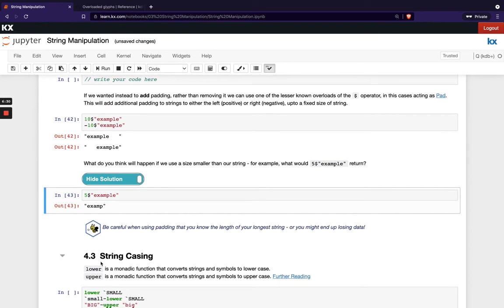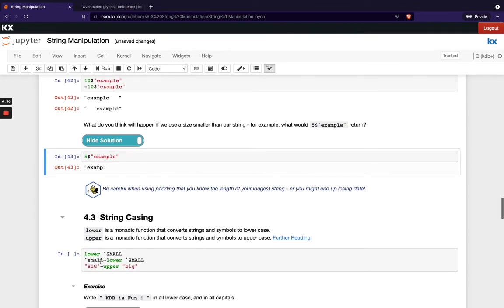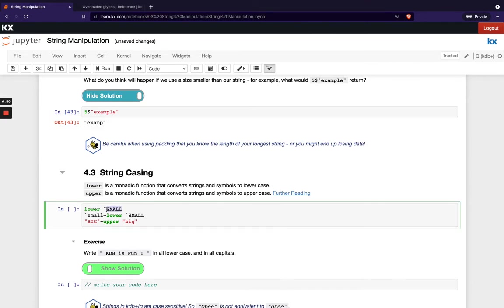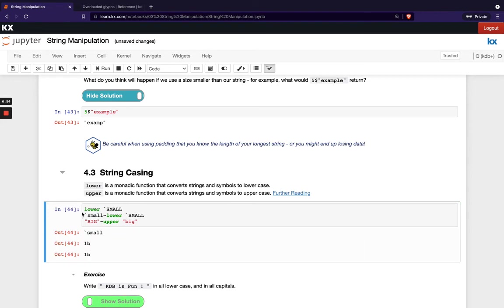And the last section in this video is casing. So in KDB, we have two very useful functions to change from upper to lowercase and vice versa, and they are lower and upper. So you can see here, I've got all uppercase, small and I'm changing that to lower. So when we run this, you see my characters have changed lowercase and then I'm just doing a match here to double check. That's done what I thought it's going to do, which it has.